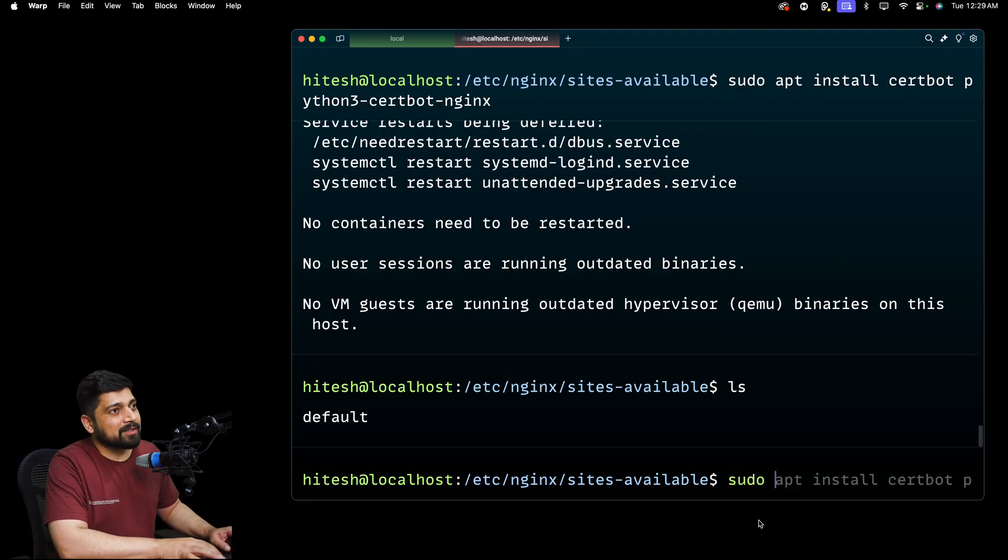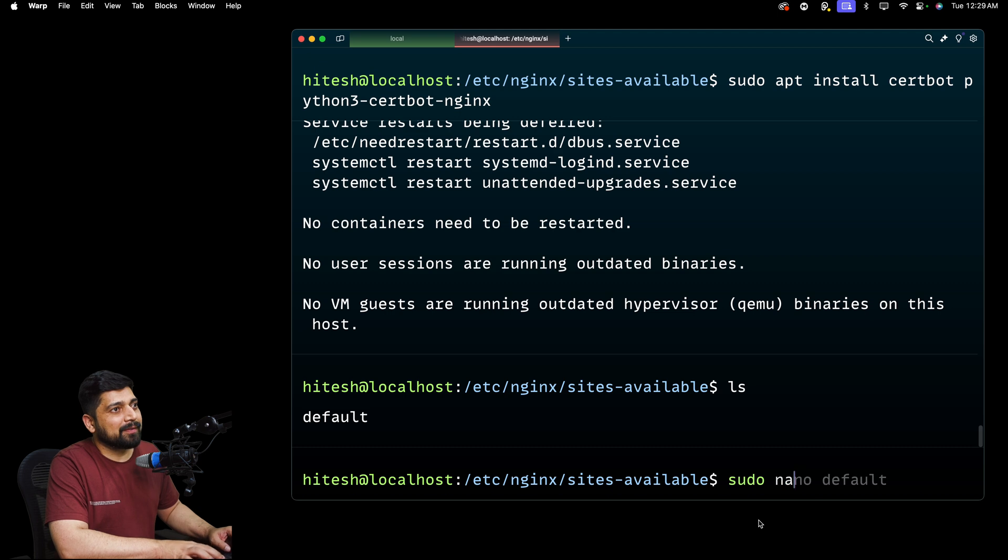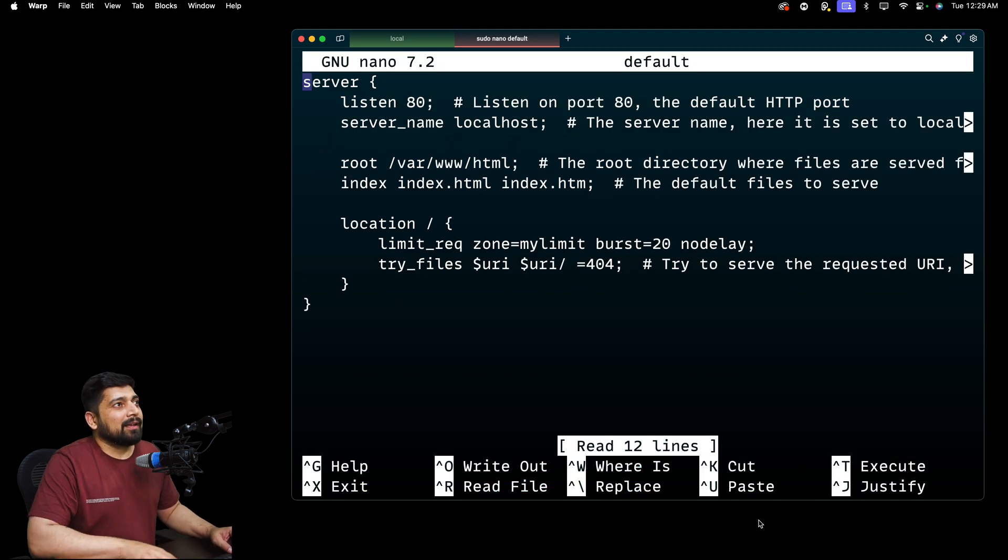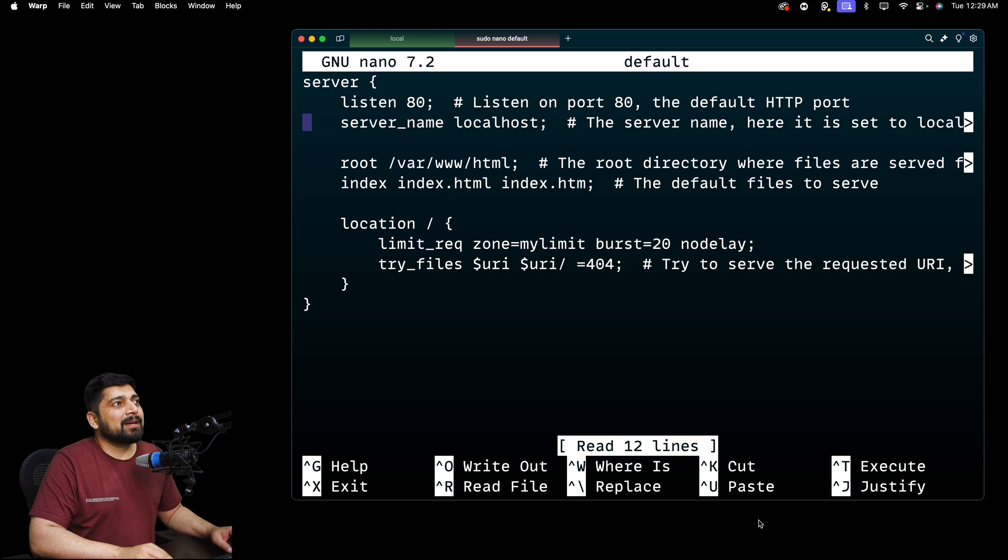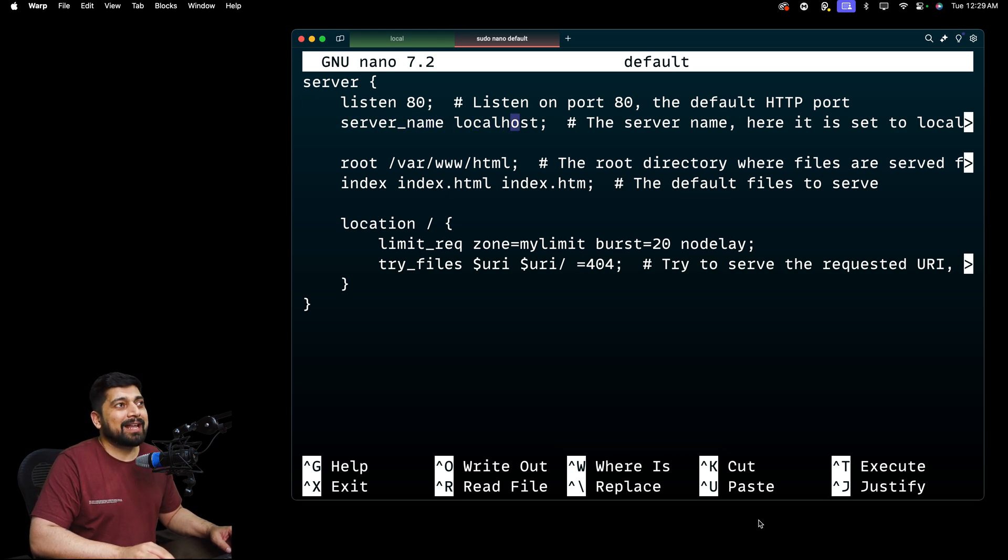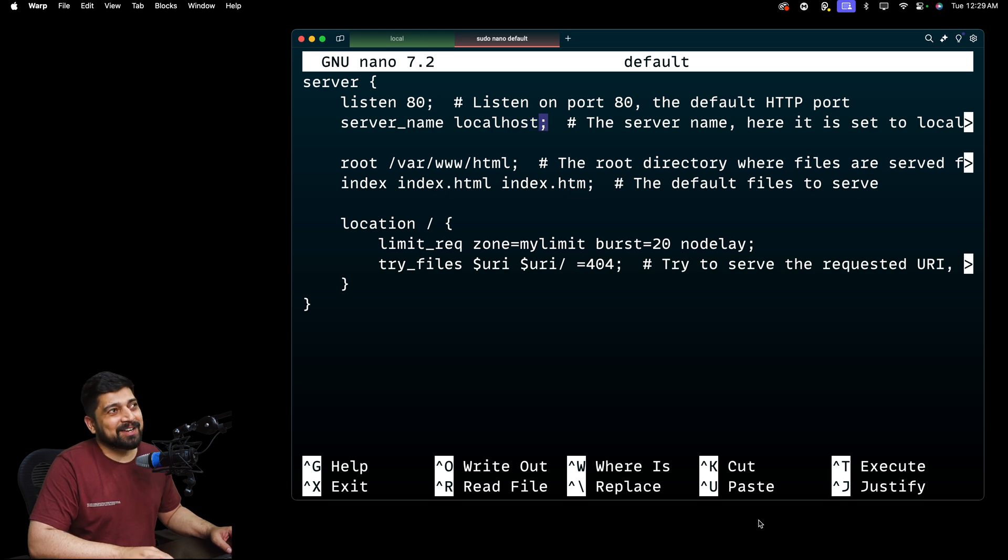So I'm going to go ahead and say sudo nano, and I'm going to open up the default. And I'm going to go to the server. Notice here the previously there was a server name, which was localhost. Now that's not going to be the case.